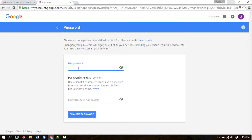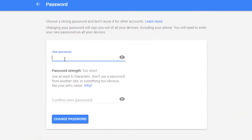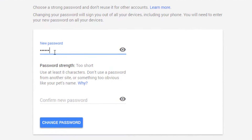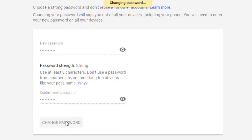Now you can create a new password for your Gmail account. Enter the new password in the first field. Then enter the exact same password in the second field. Make sure you type your password correctly. After you are done, click on the change password button.